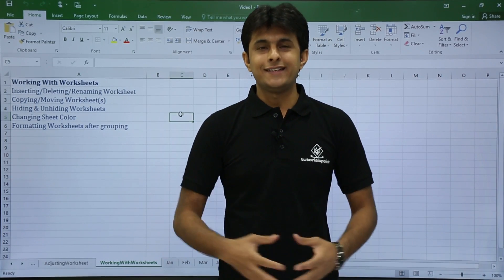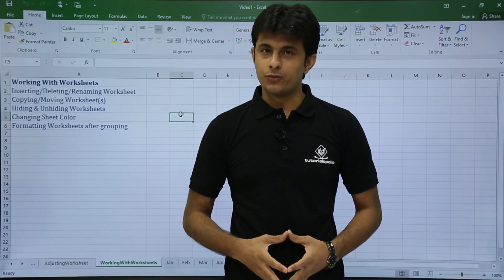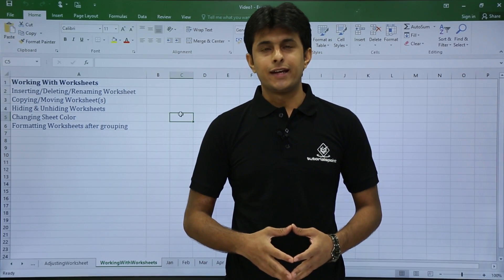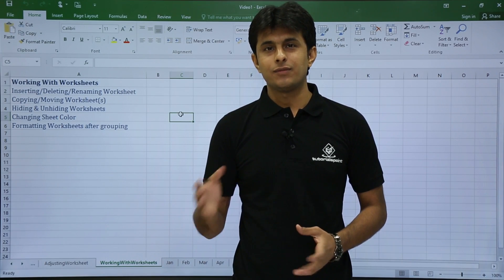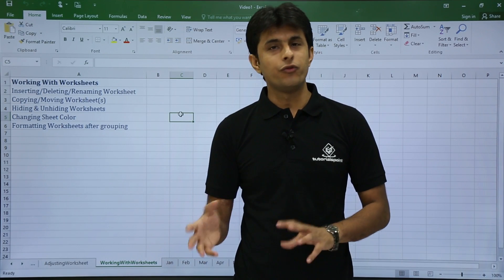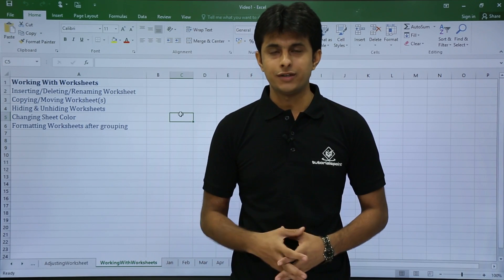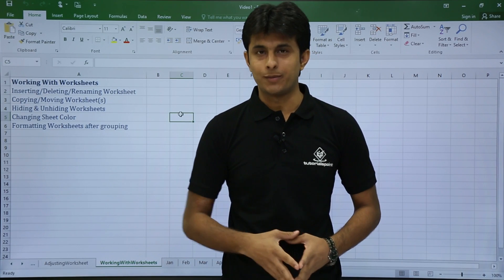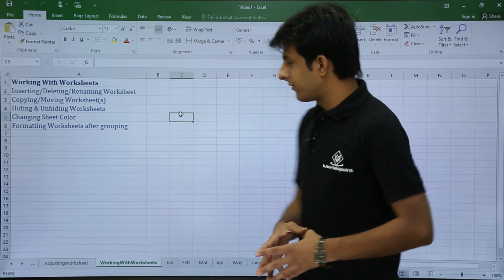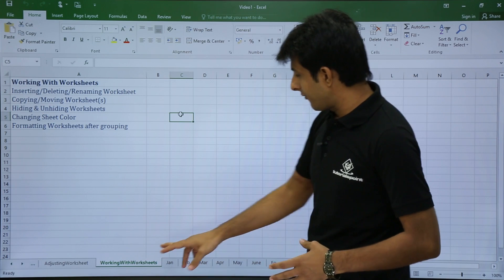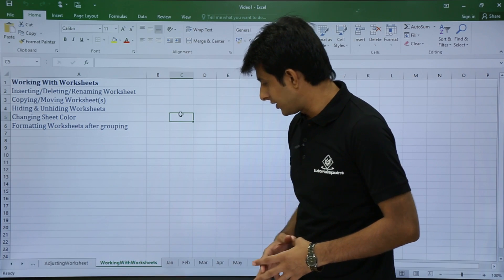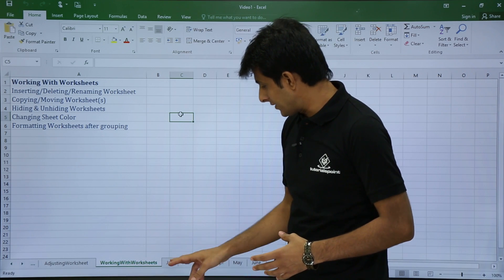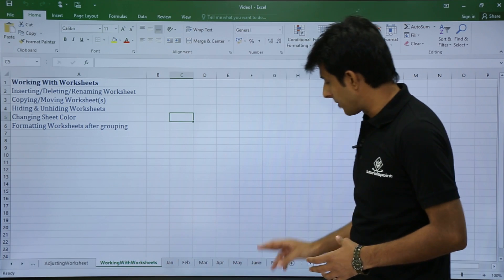In this video we are going to see how to work with worksheets — insert, delete, rename, copy, move, and color worksheets. Let's see those one by one. I have worksheets named 'Working with Worksheets', Jan, Feb, March, and April.